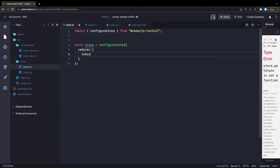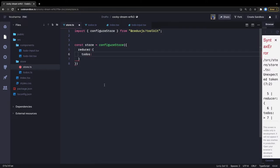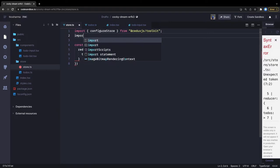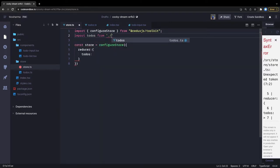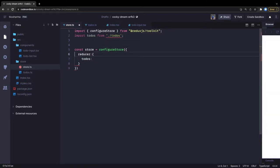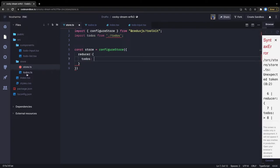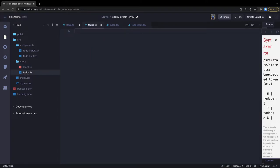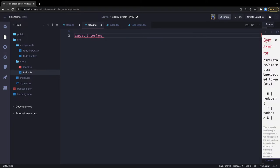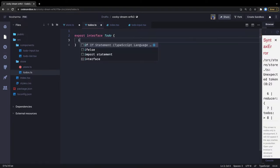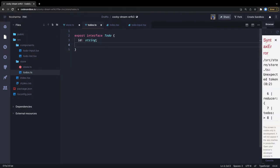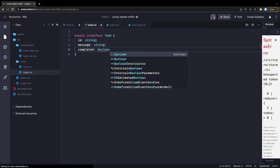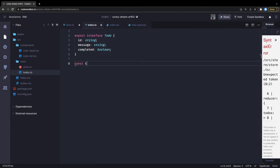Here I'm saying 'todos' and there is one reducer I'm going to write inside todos.ts. So let's go create the slice. We export an interface because we have to initialize the state. The todo object has three properties: 'id' which is a string, 'message' which is also a string, and 'completed' which is a boolean.